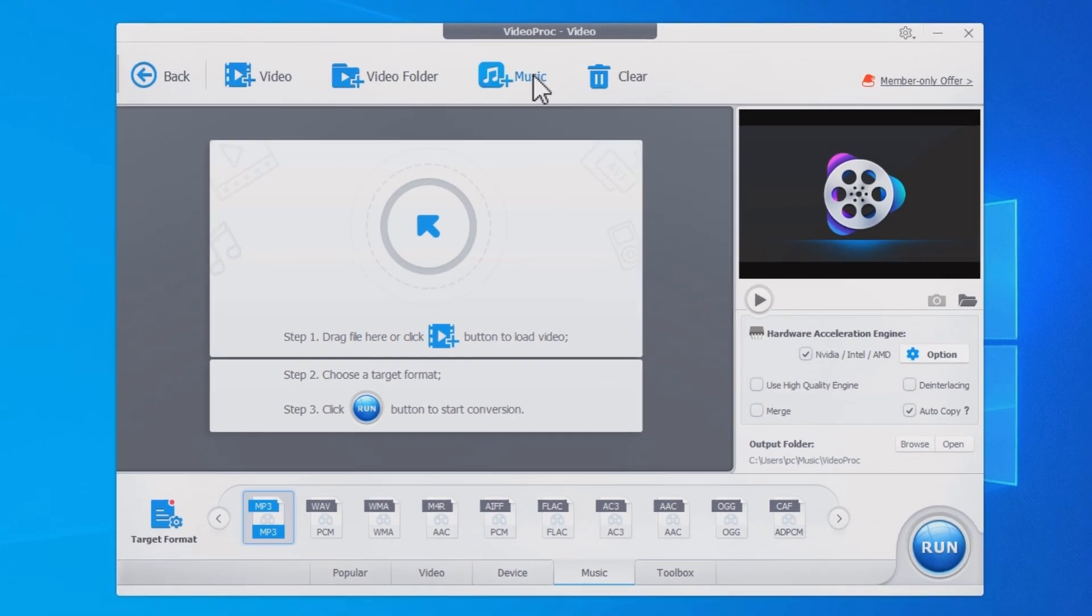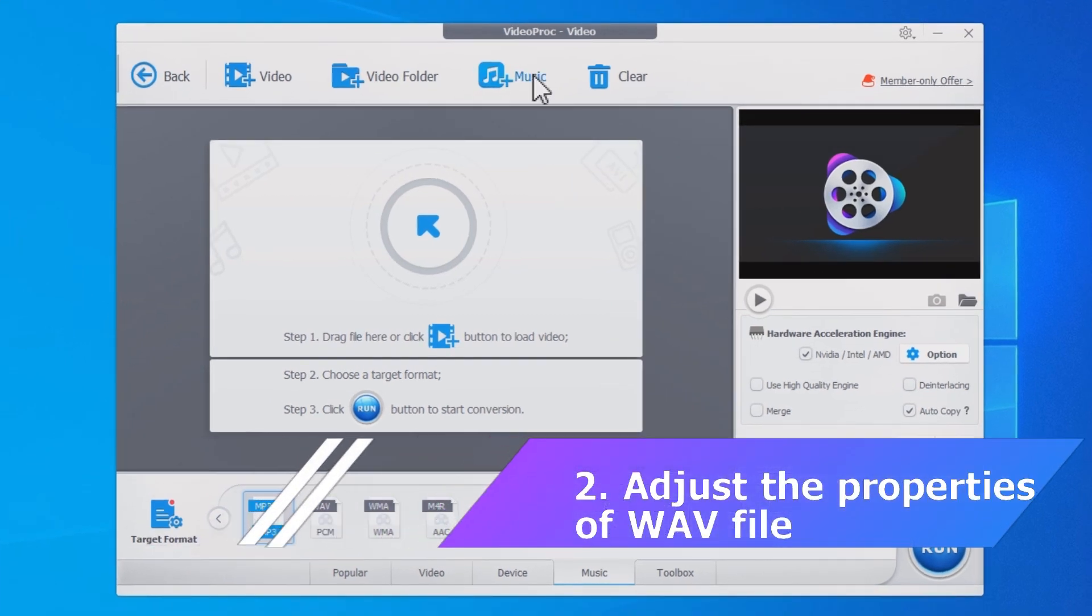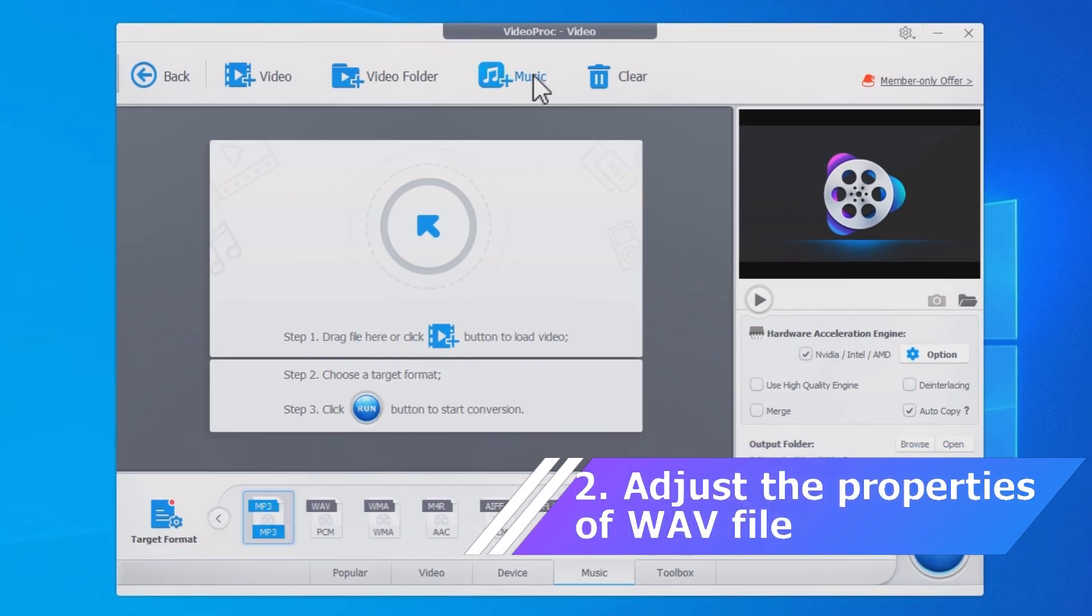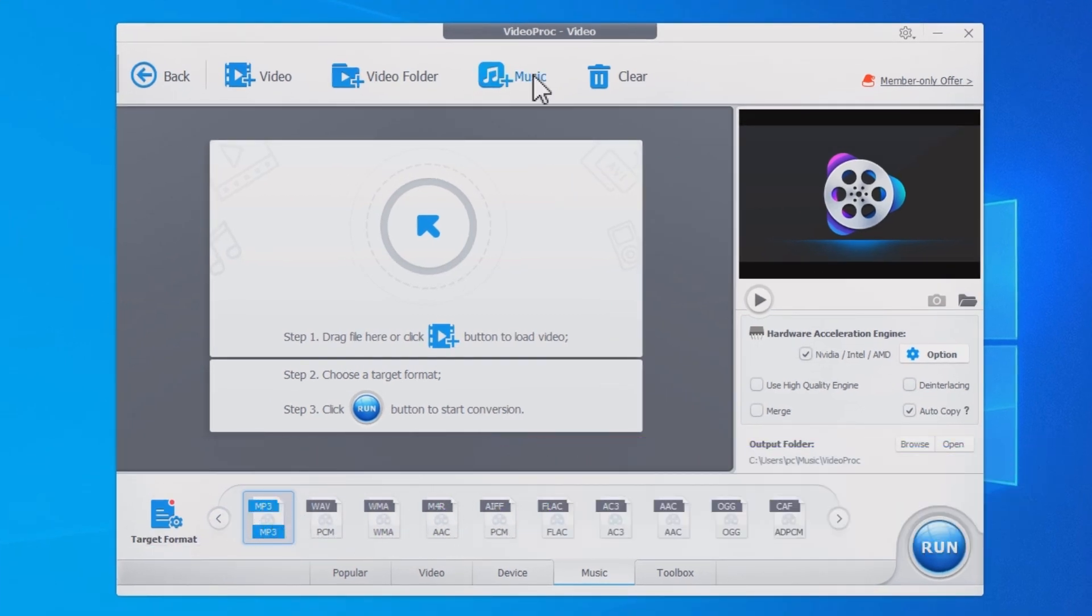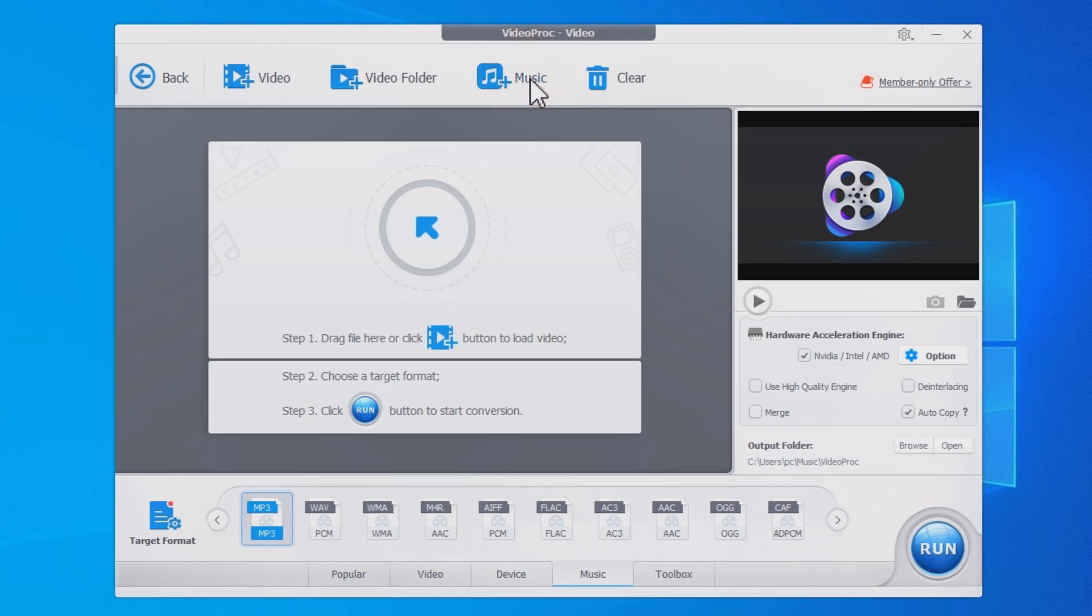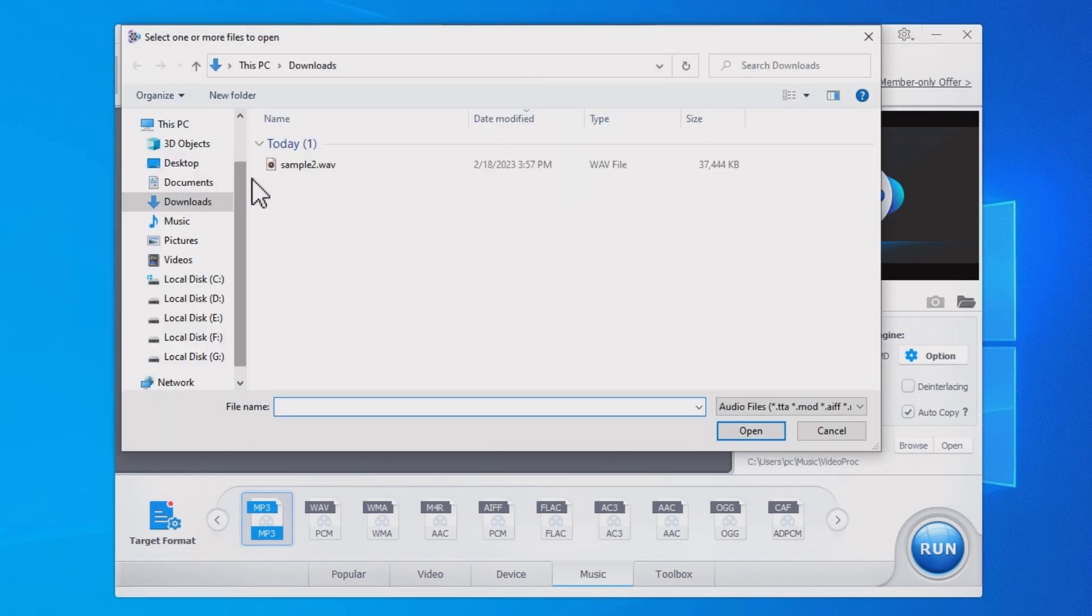The second method we can use to compress your WAV file is to work on file properties. Again, import your WAV files.